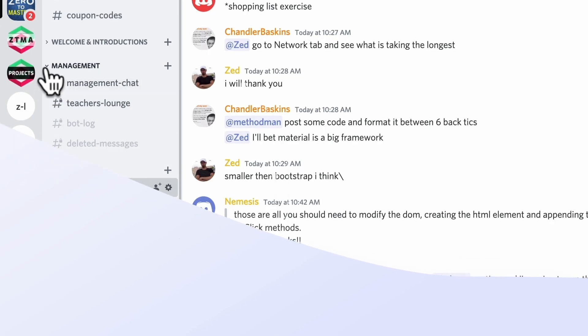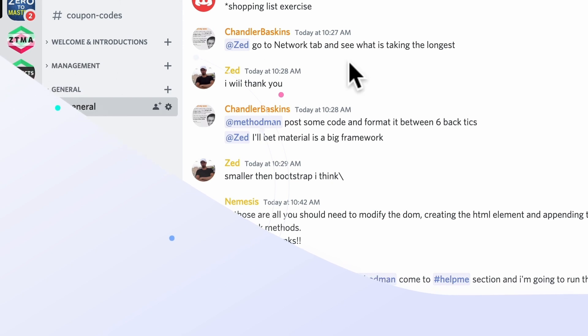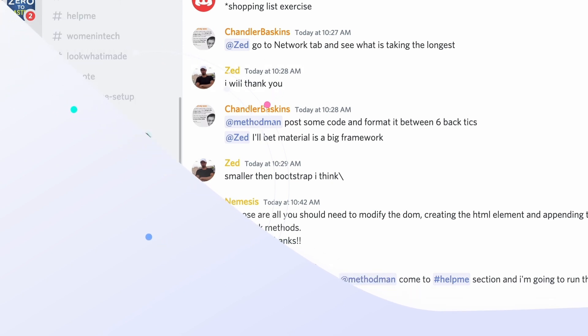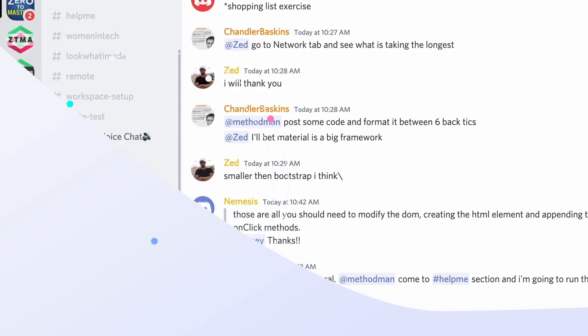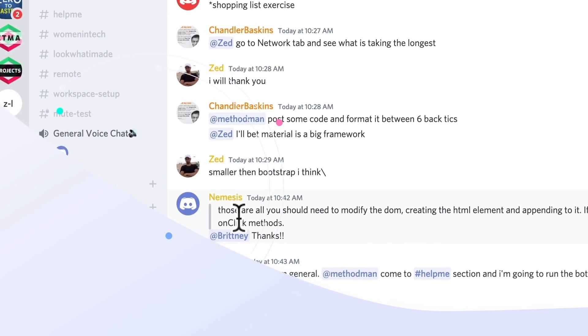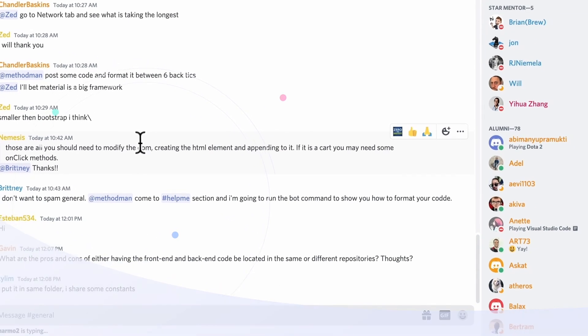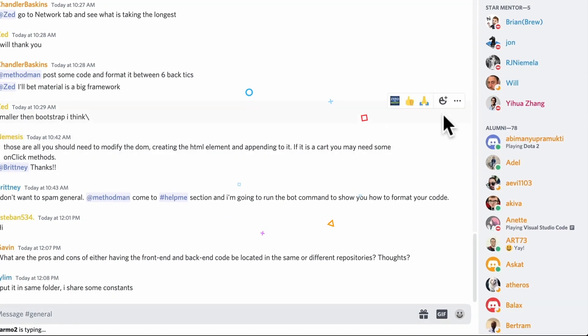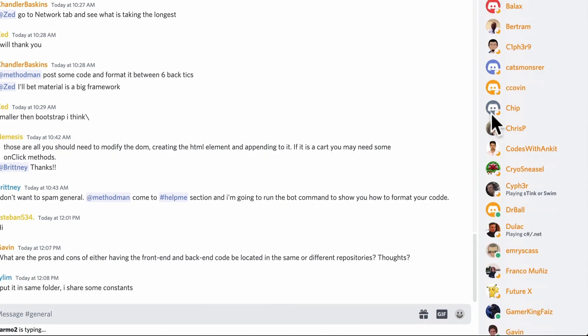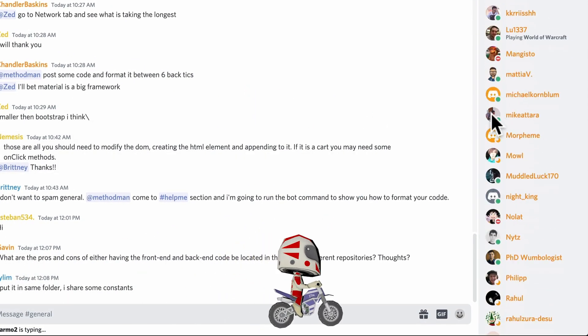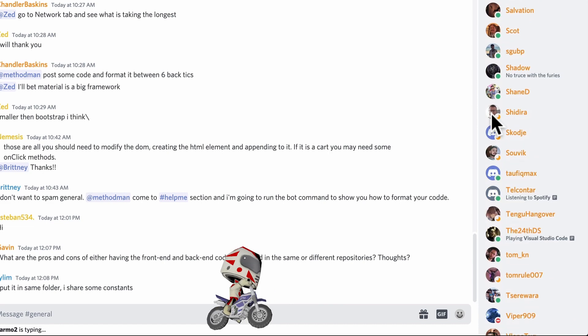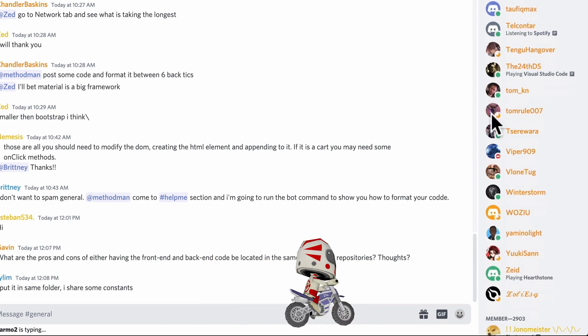As with all ZTM courses, you'll get access to our online private community of thousands of developers and designers. So you feel like you're part of a classroom. You can chat with myself and Daniel, since we're on there every day, and do monthly challenges together.